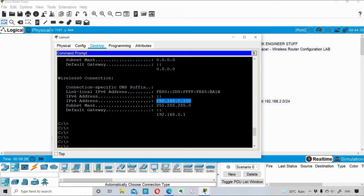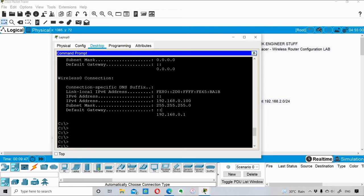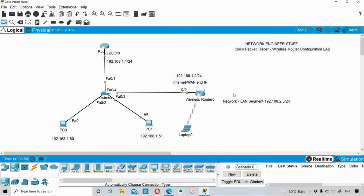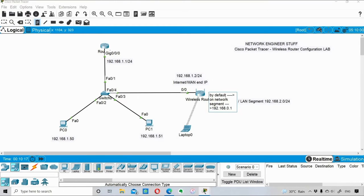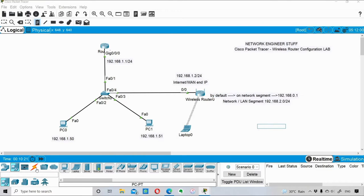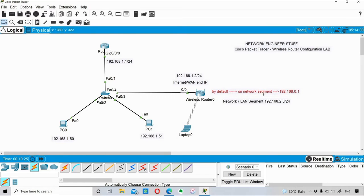The laptop's default gateway is shown as 192.168.0.1, which is the wireless router's default IP address. I note this down — by default the wireless router is at 192.168.0.1, but I'll need to change this to 192.168.2.1 later as per our plan.